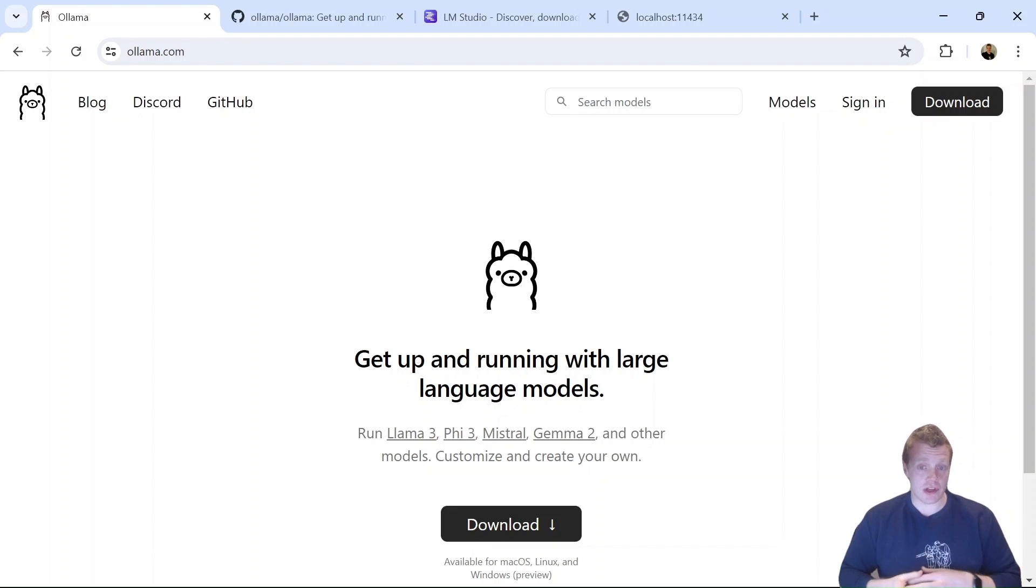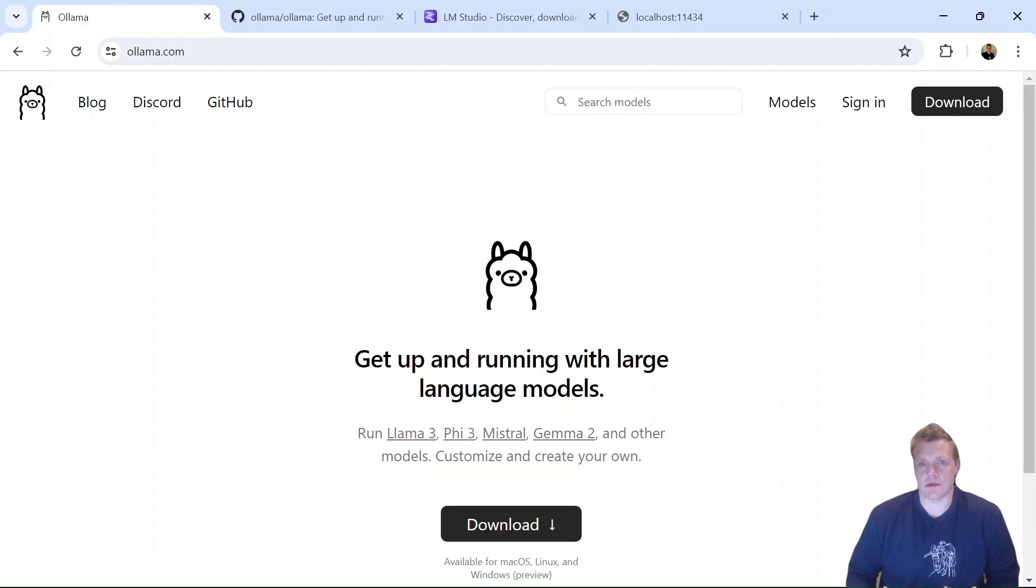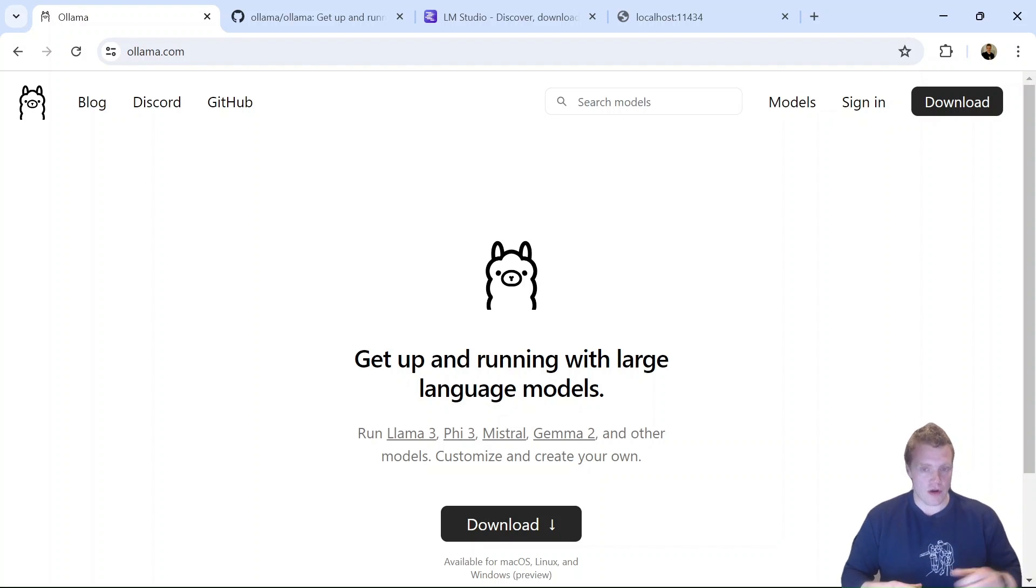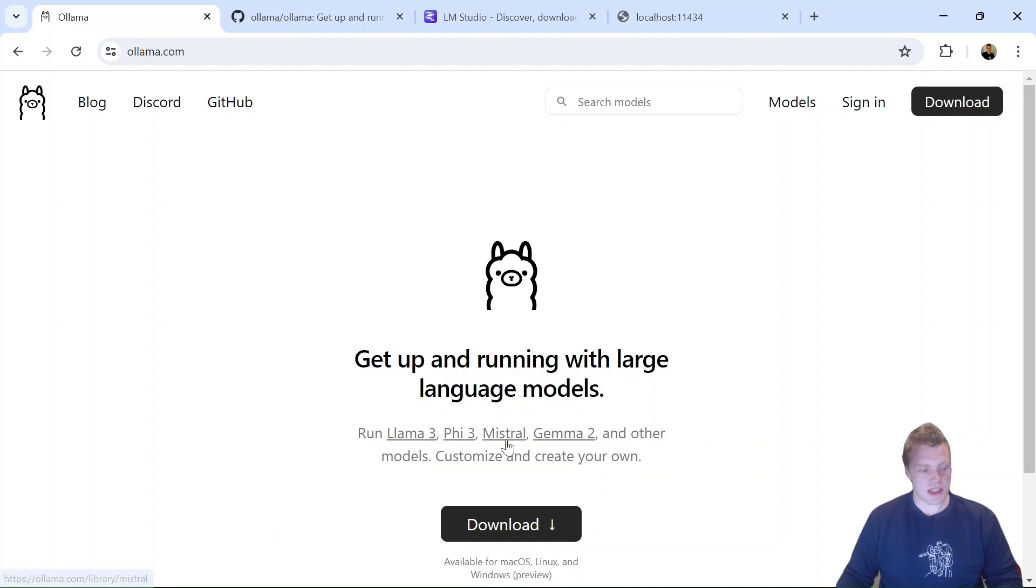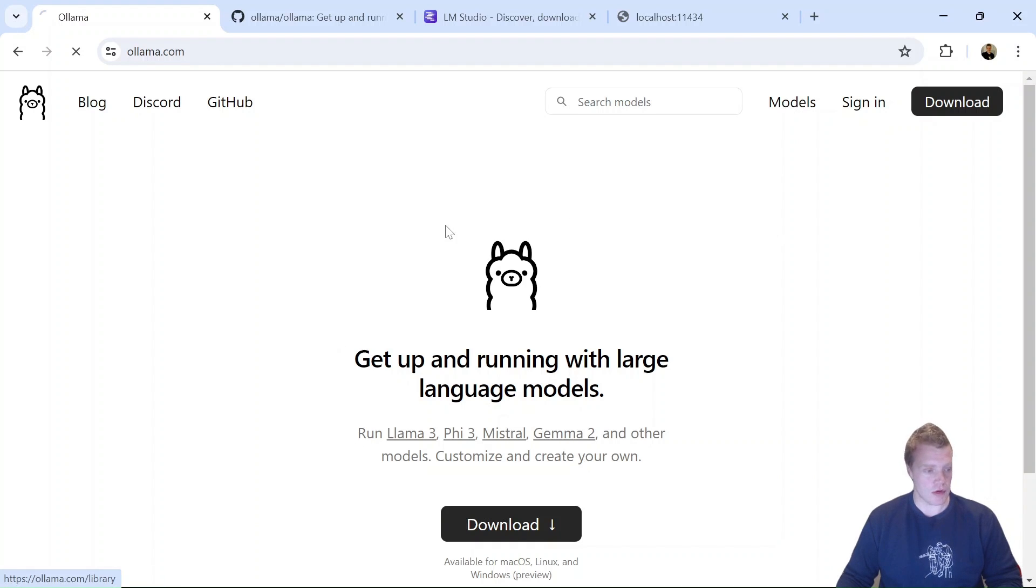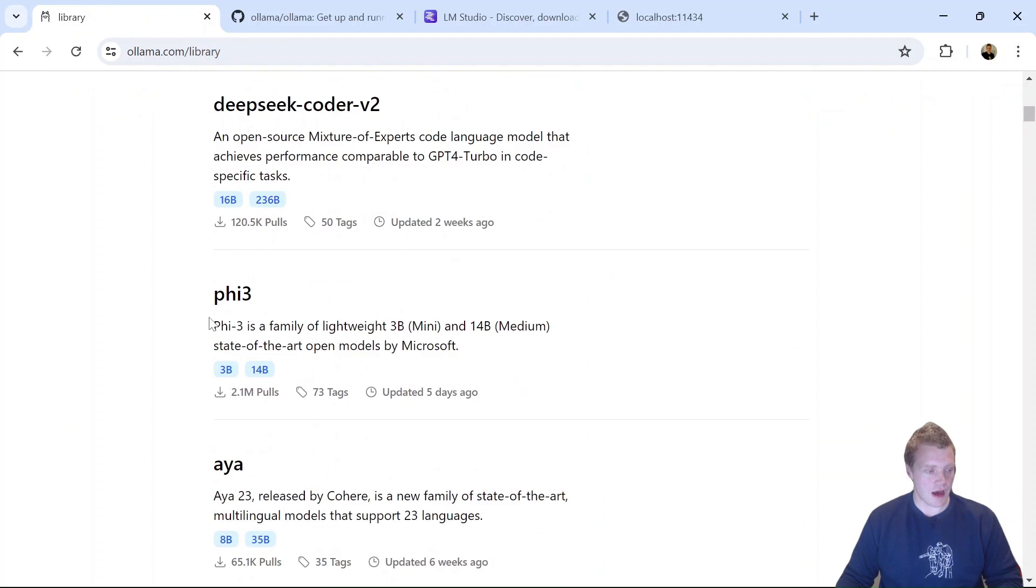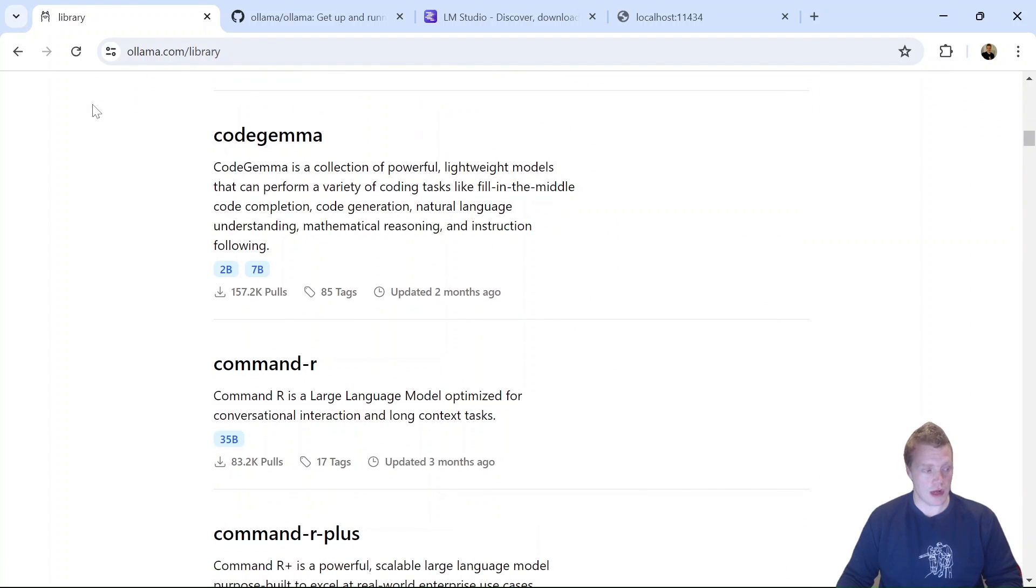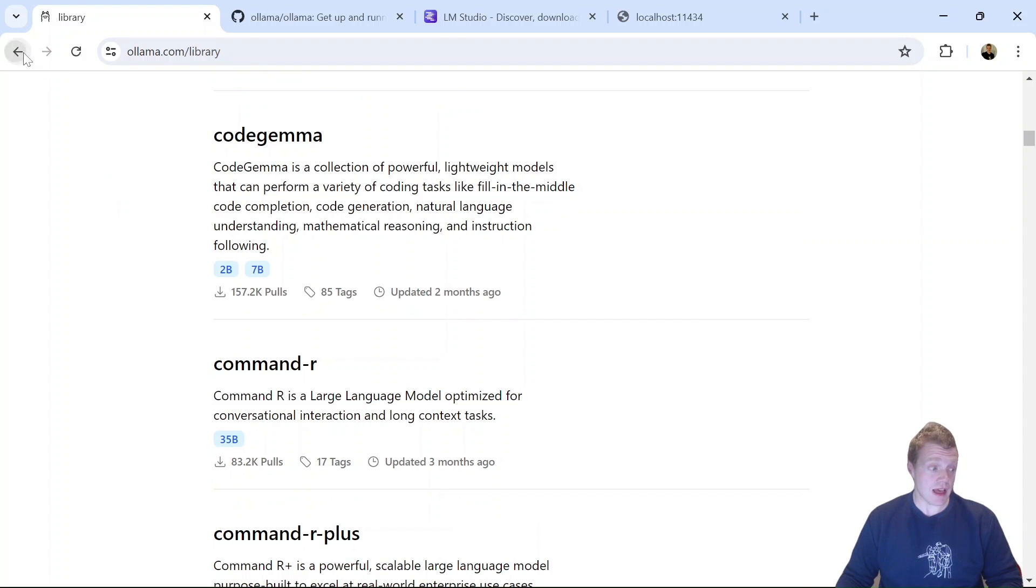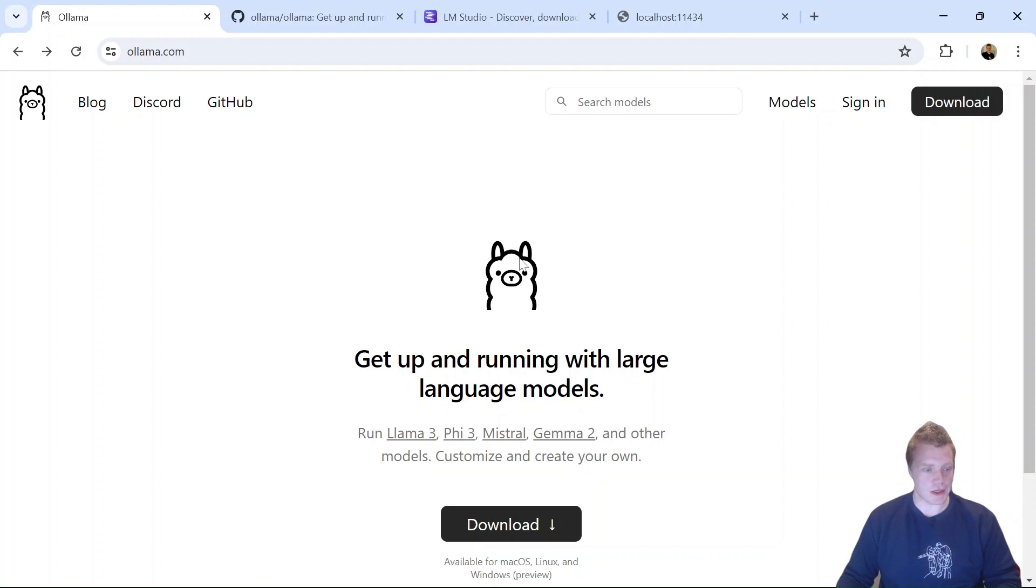The first option we'll look at is Ollama. Now Ollama is a tool that allows us to run small and large language models on our local machine. Here I am on the Ollama landing page and I can see I can run models such as Llama 3, Phi 3, Mistral, Gemma 2, or any other models that are available. If I click on models here, I can actually see all the models that are available to me through Ollama, or I can even create my custom large language models and run them through Ollama as well, which is pretty cool.